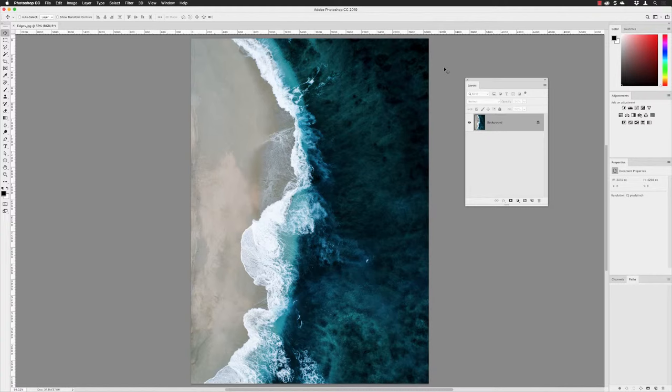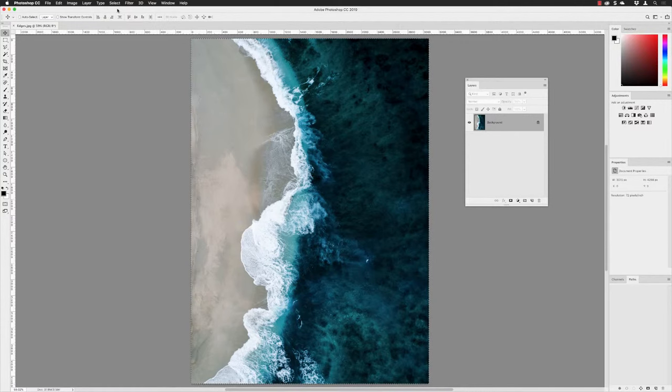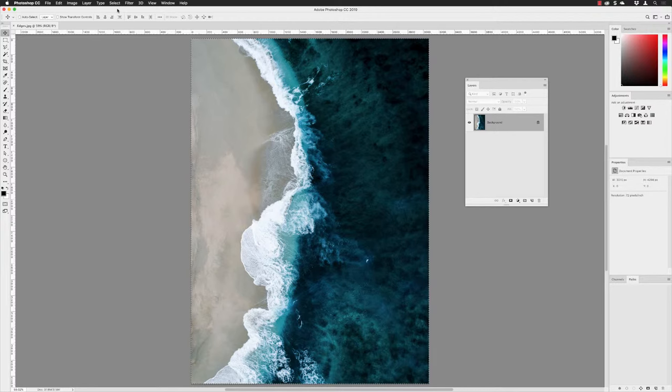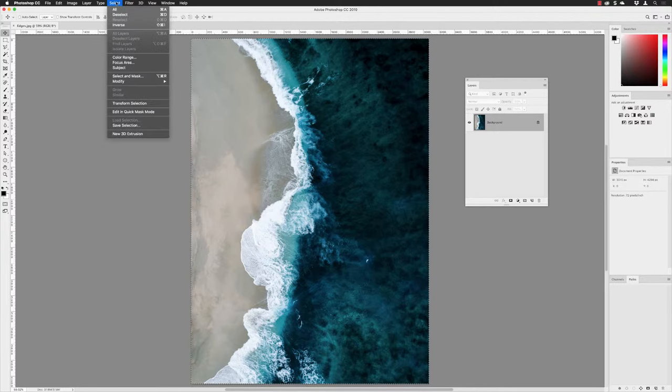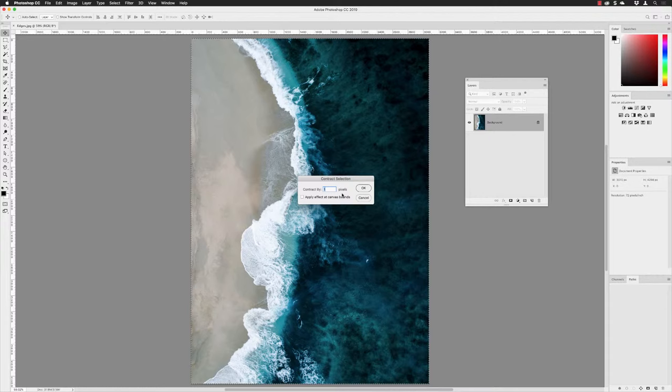From here, I'll go to the Select menu and choose All to select everything on the document canvas. I need to then go back to the Select menu and shrink this by going to Modify and then choosing Contract.